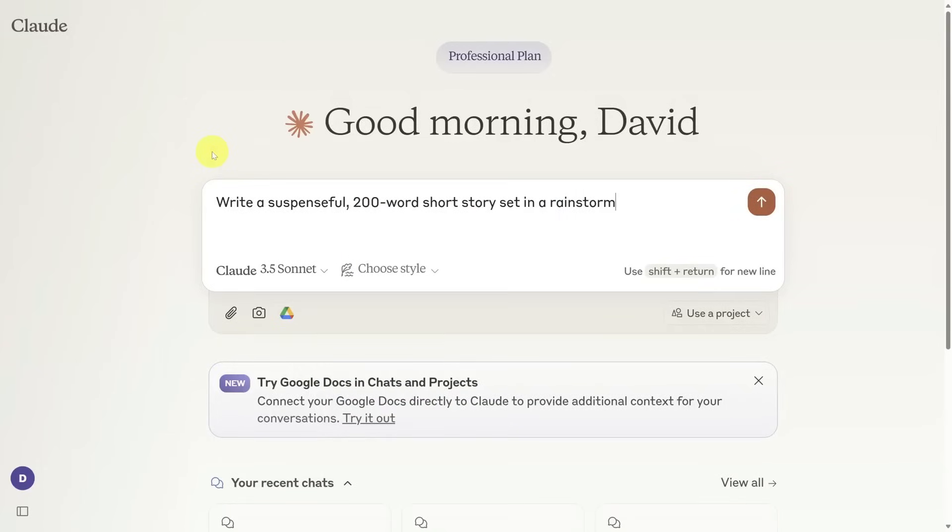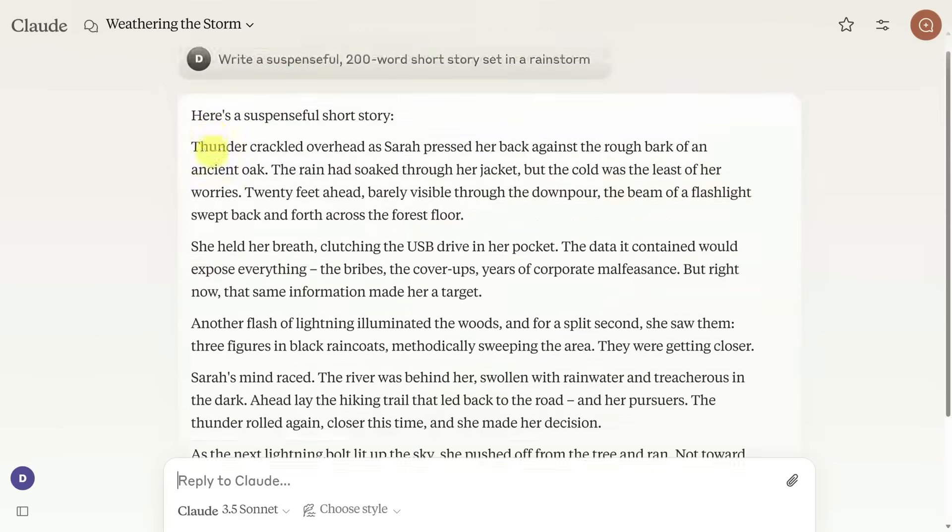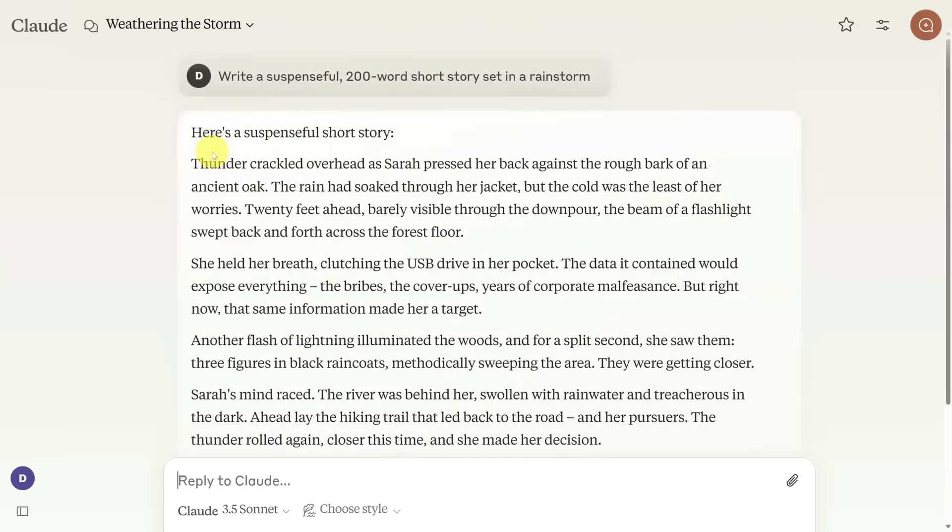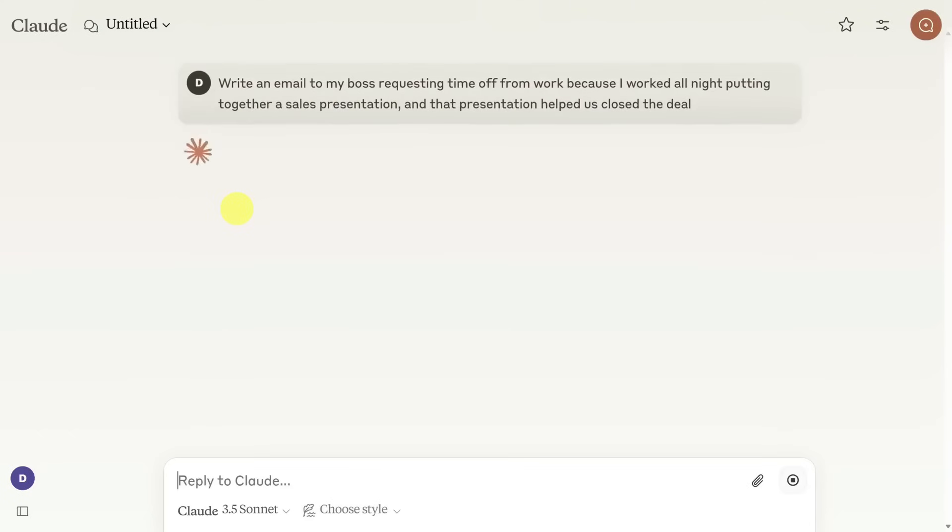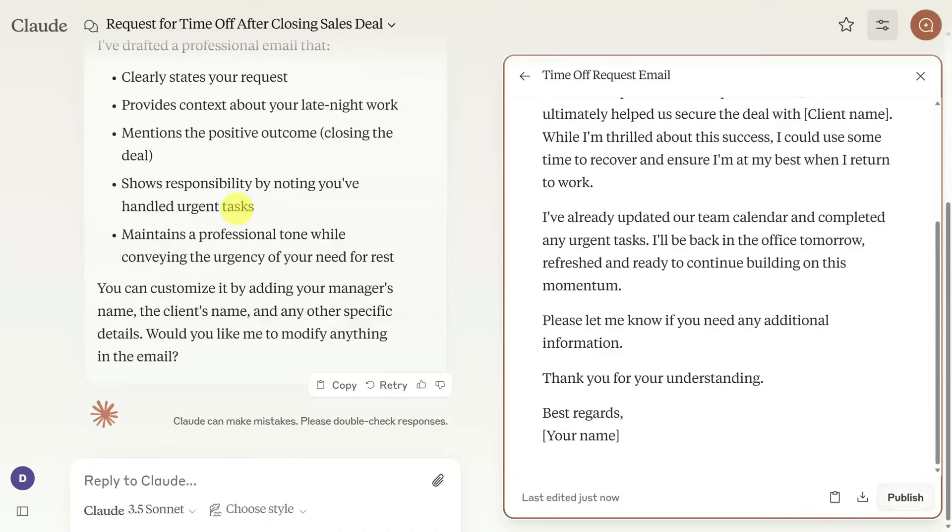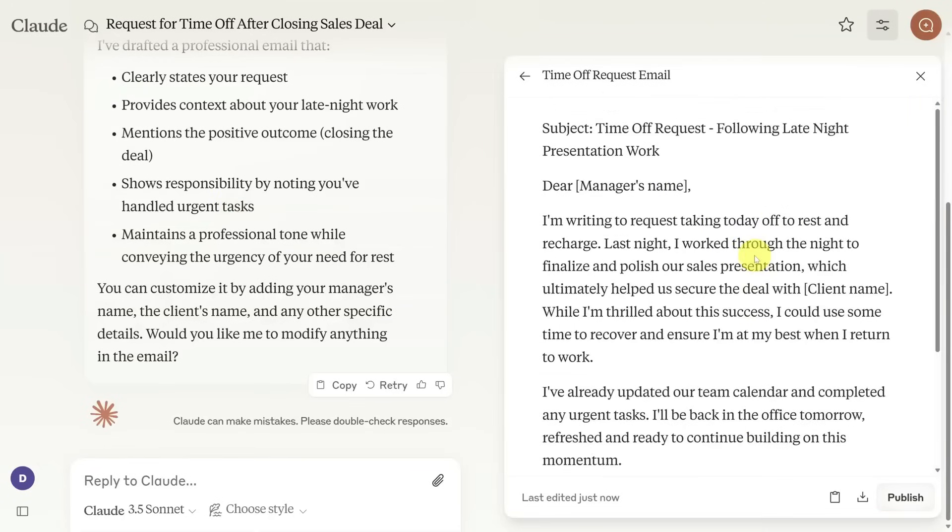Claude is incredible when you feed it long documents or big chunks of text. It just gets it. It knows how to summarize without losing meaning and how to write like a real person: warm, natural, and human.